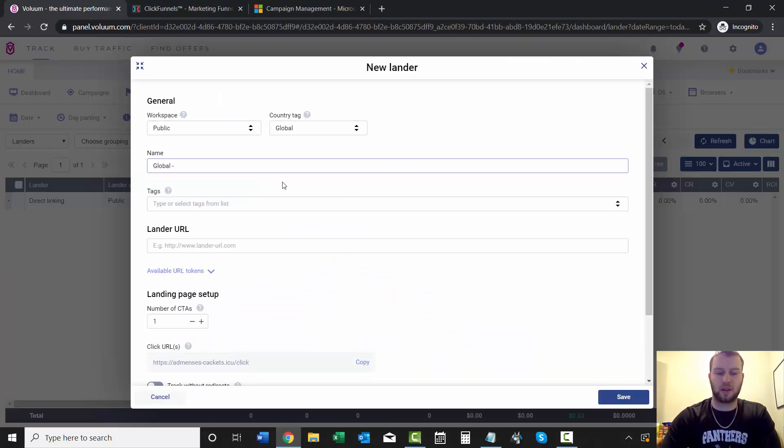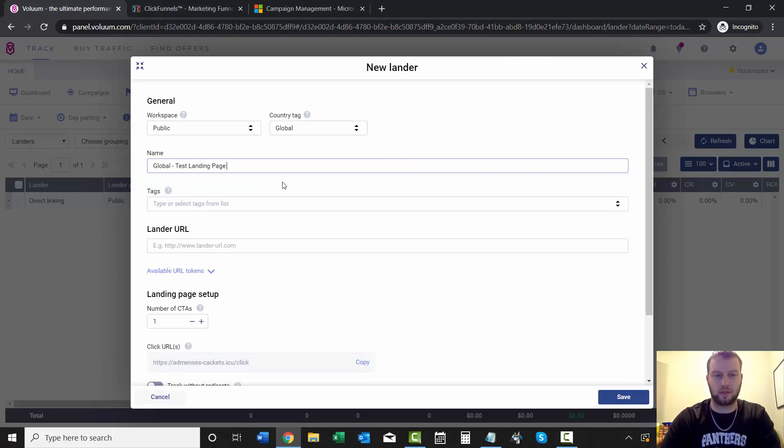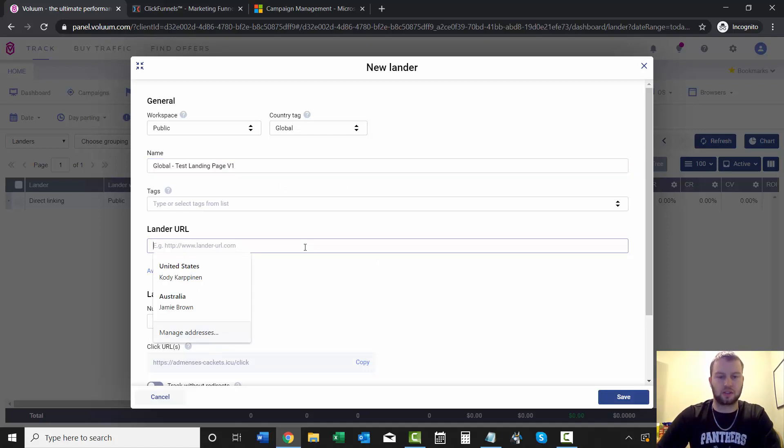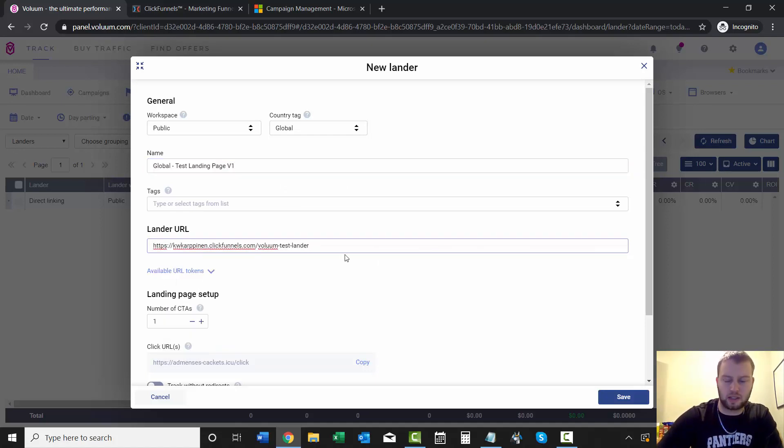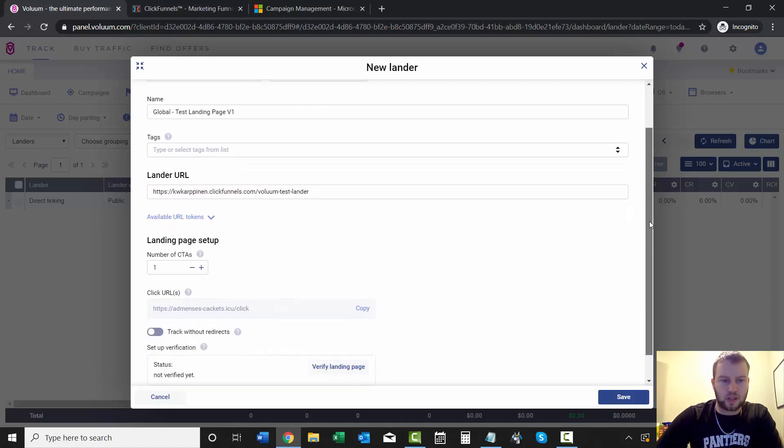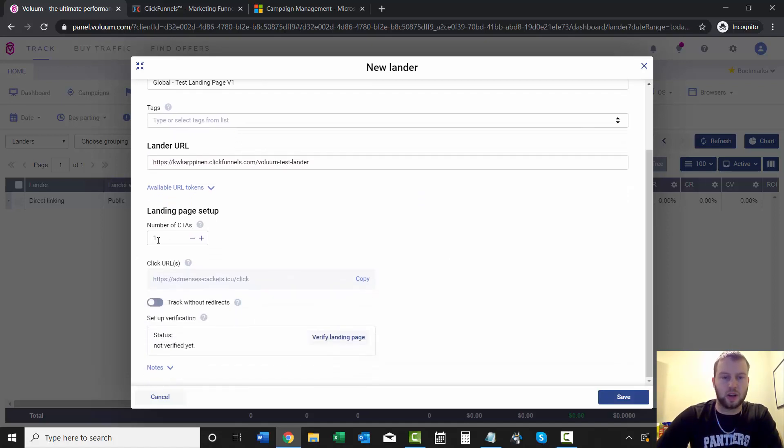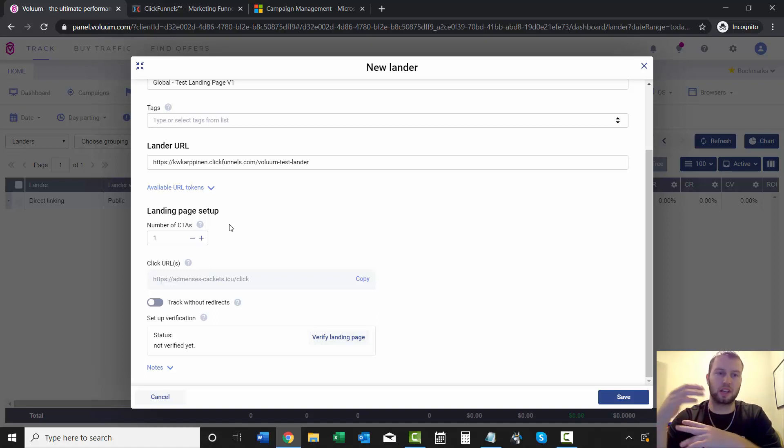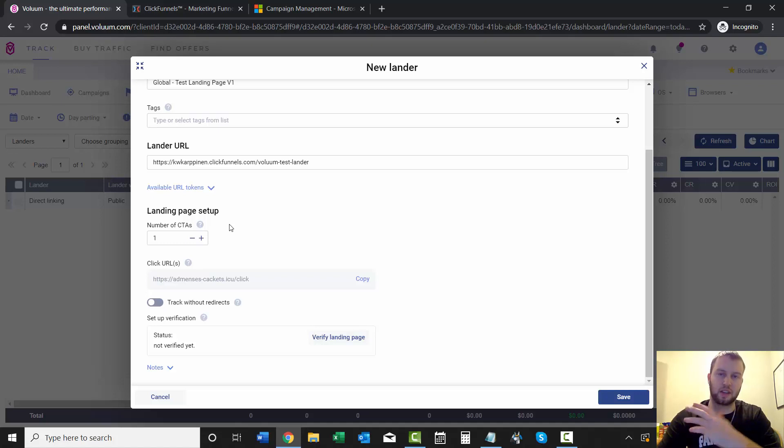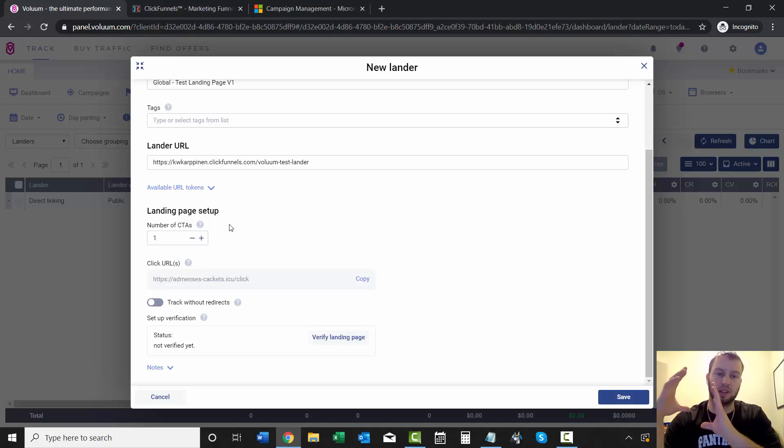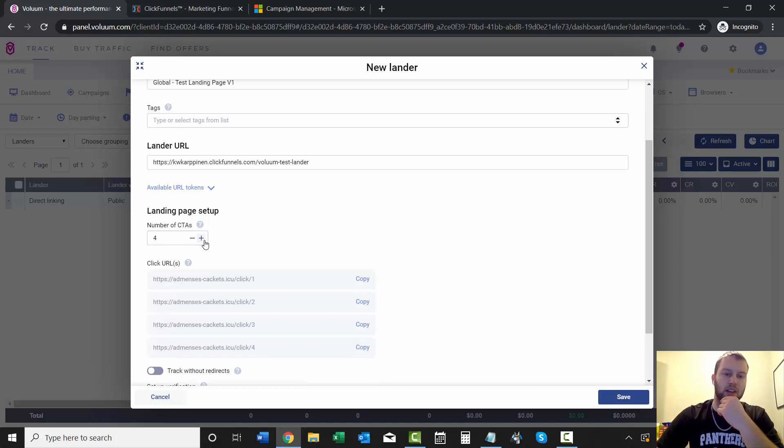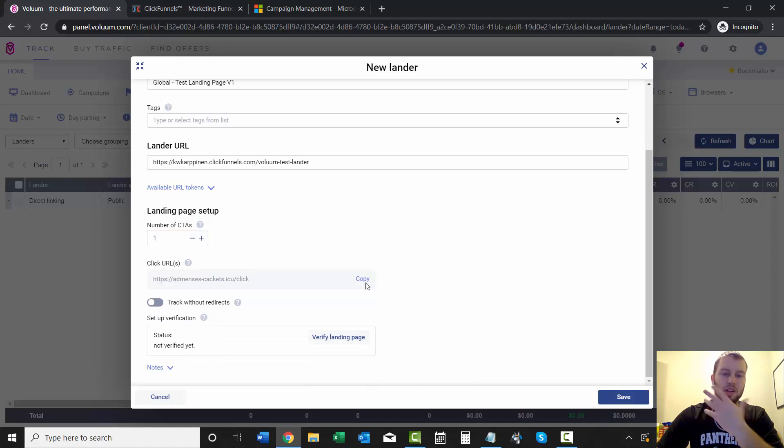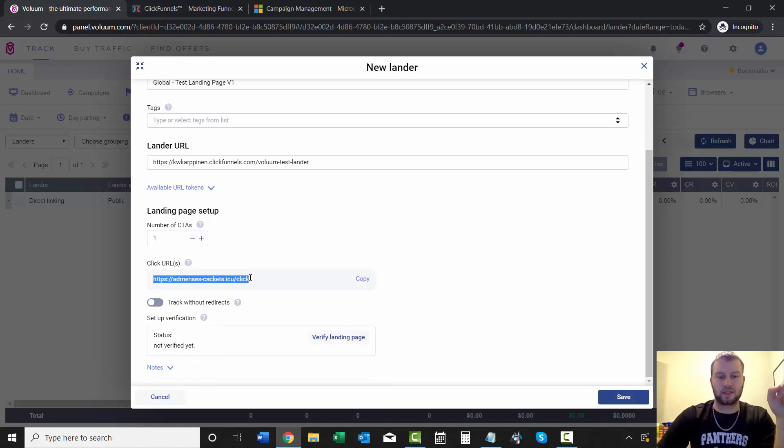Just type it in - I'll do test landing page v1. I won't do any tags, and then I can just come right over here and paste in the lander URL. Number of call to actions - what this means is how many offers are you going to have on the landing page. So if I was running like a listicle style thing where I have five offers on one landing page, I'd come over here and click five and then you'd have to have five of these click URLs. But in this case we only have one, so what you have to do is add this click URL to your call to action button.